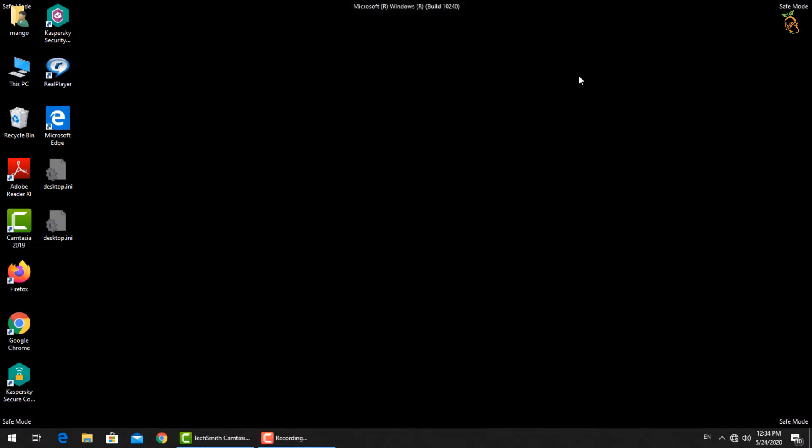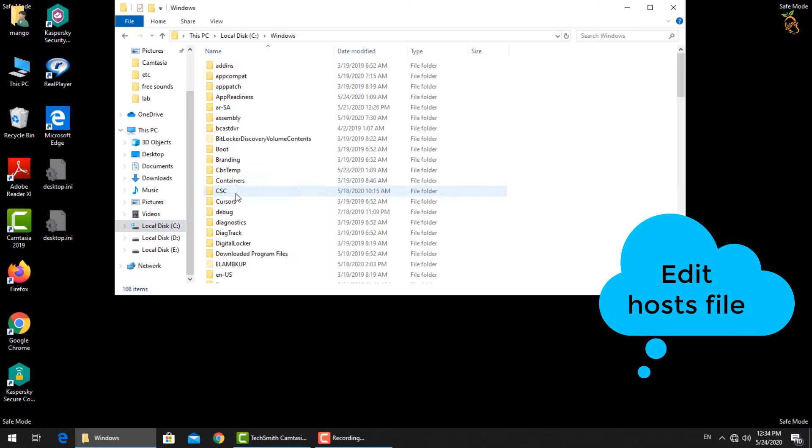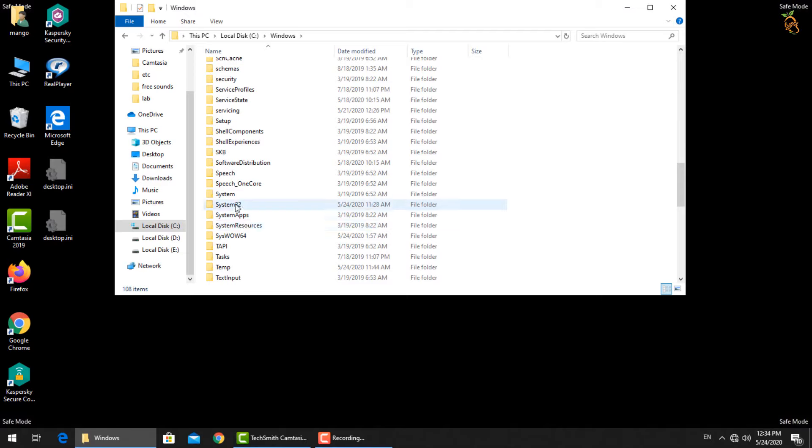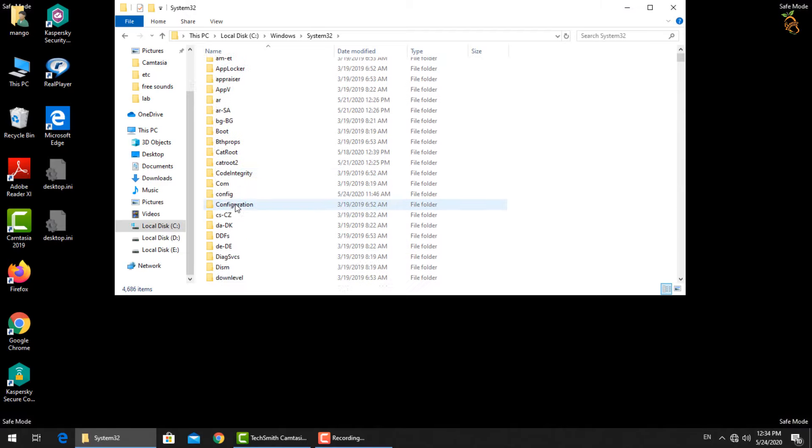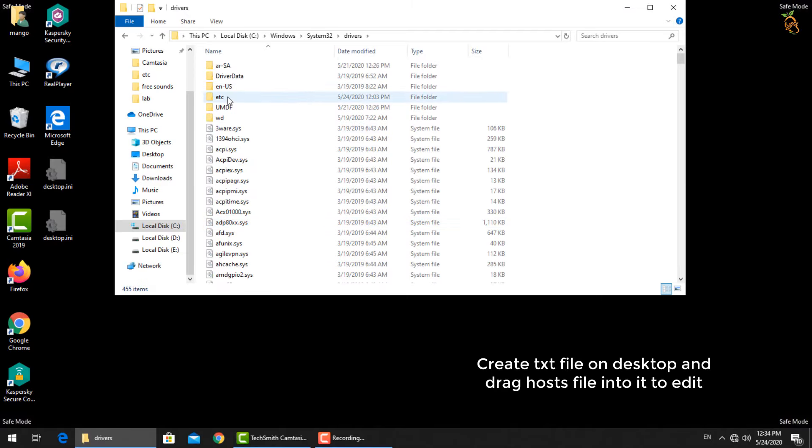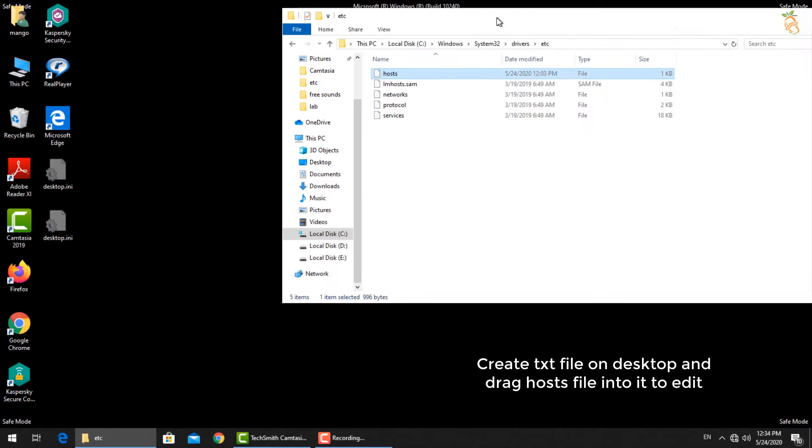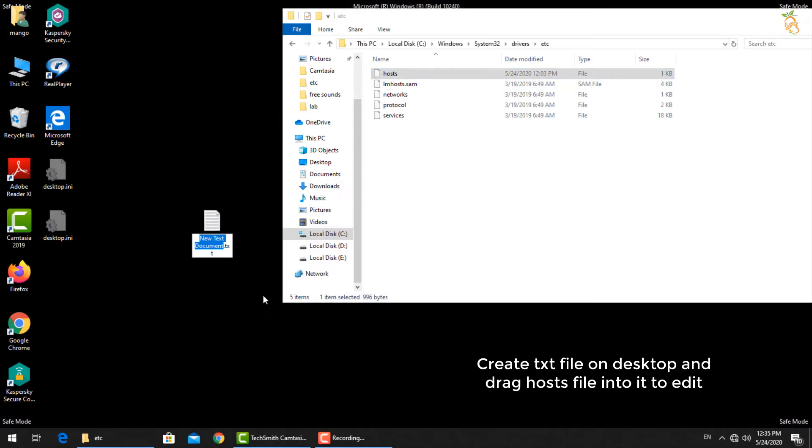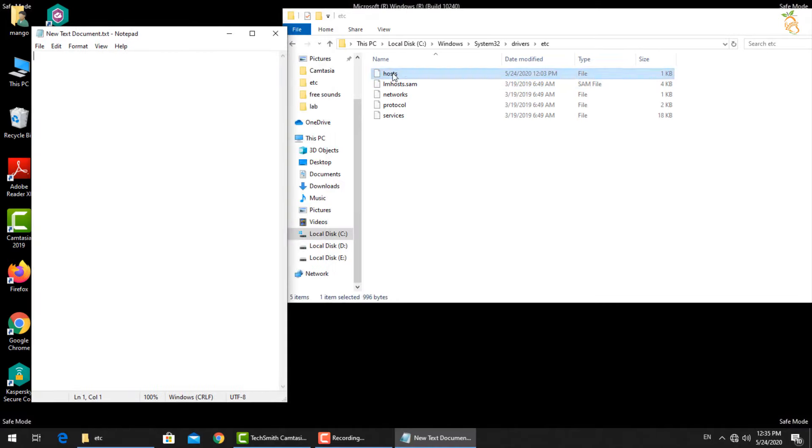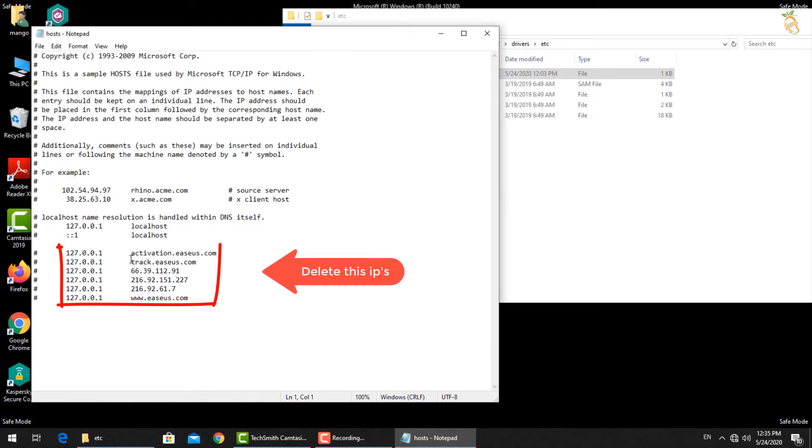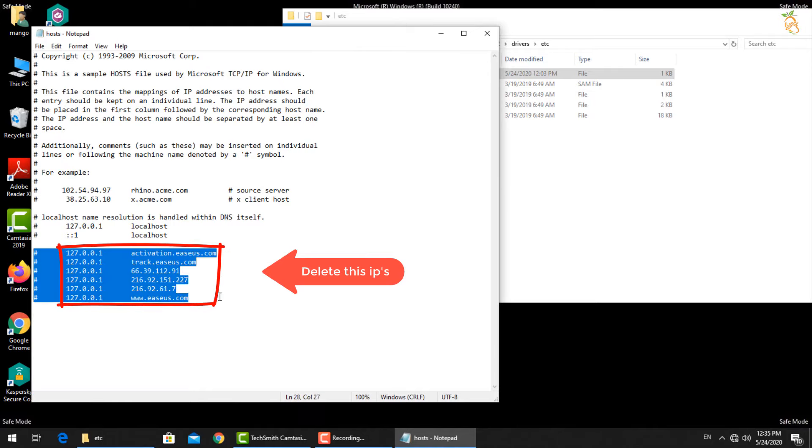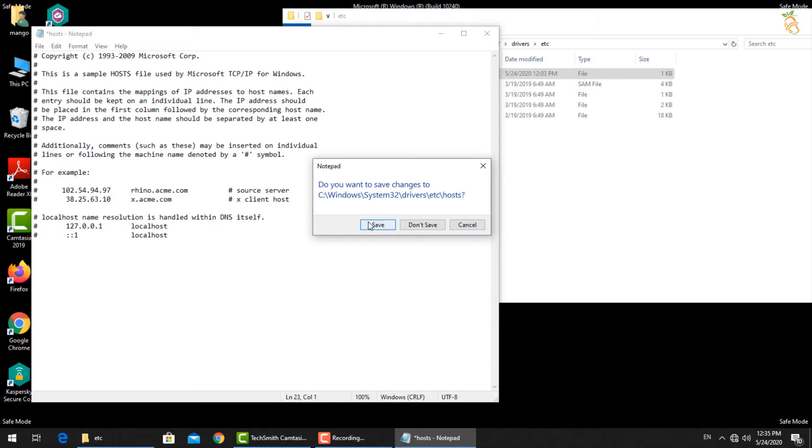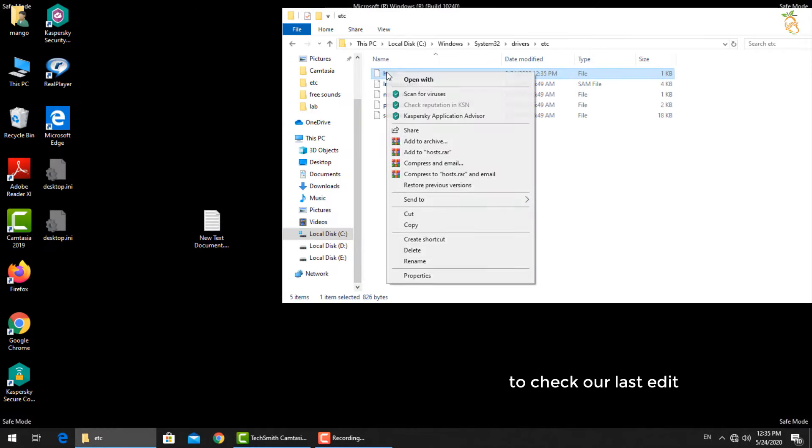To edit hosts file, press Window button and E to open Windows Explorer. Find the path as you see. When you find hosts file, create a new text file on your desktop. Then double click to open it. Now drag hosts file to this window. Find these IP addresses and delete them. Now close the text file and press save.